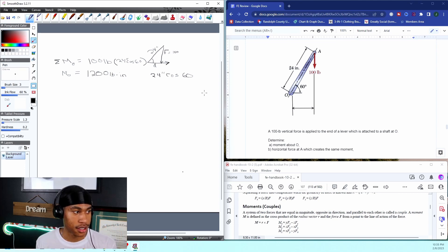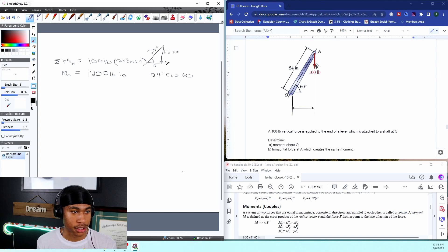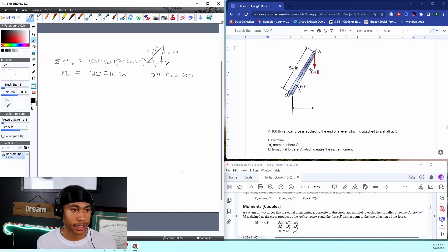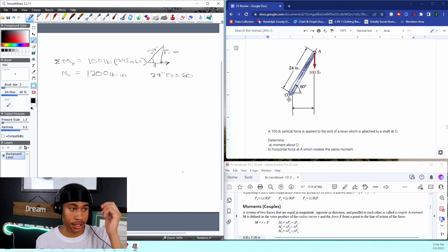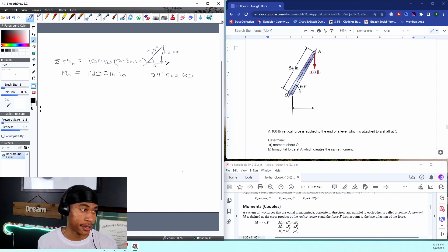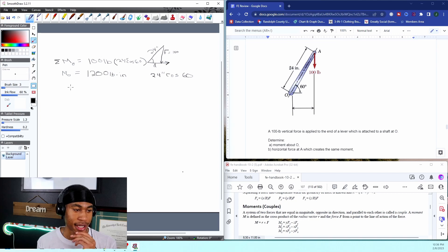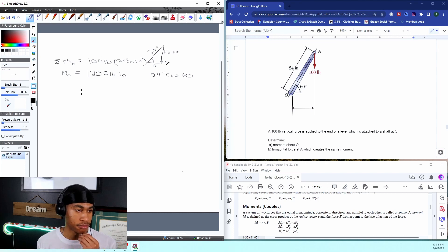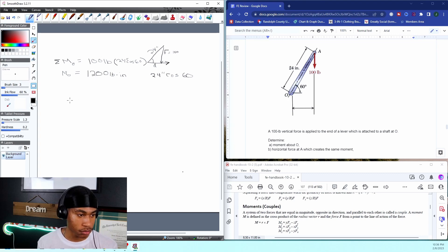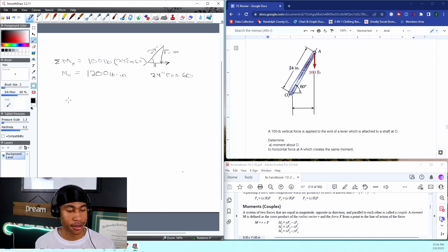Remember, for a moment it's always going to be force times distance. But you can't just use a hundred pounds times 24 inches, because that's not perpendicular to this force. The distance that would be perpendicular to this force is 24 inches cosine 60. If you're finding some value out of this video, please make sure you like it, leave questions if you have them, and subscribe to the channel.